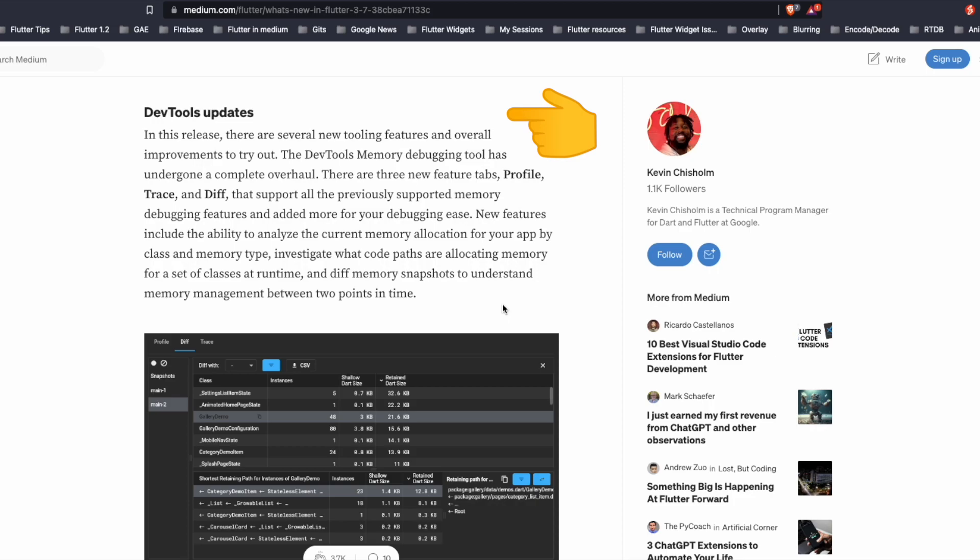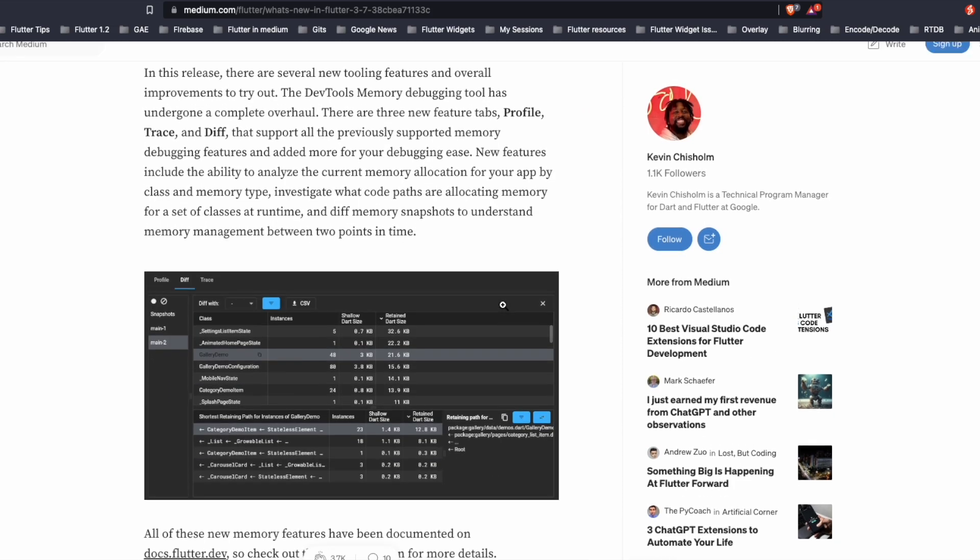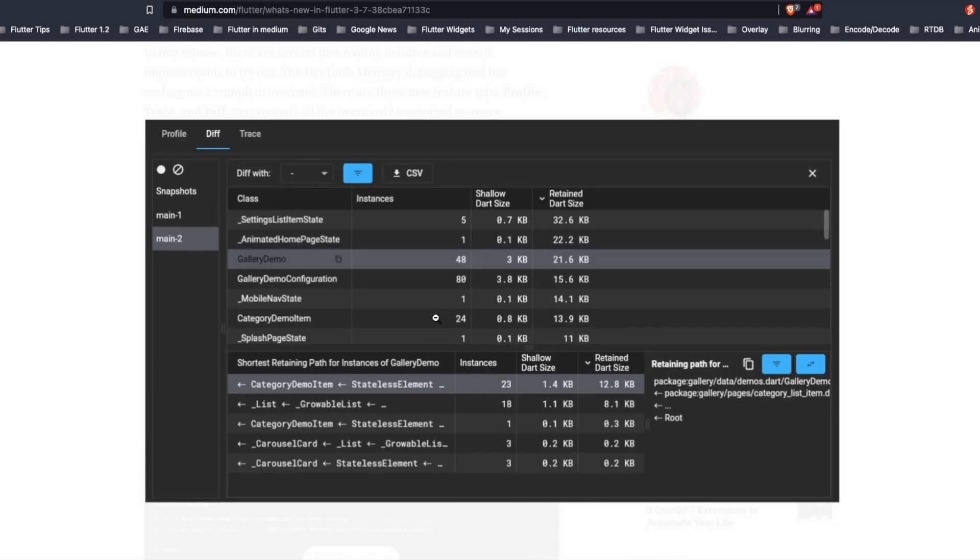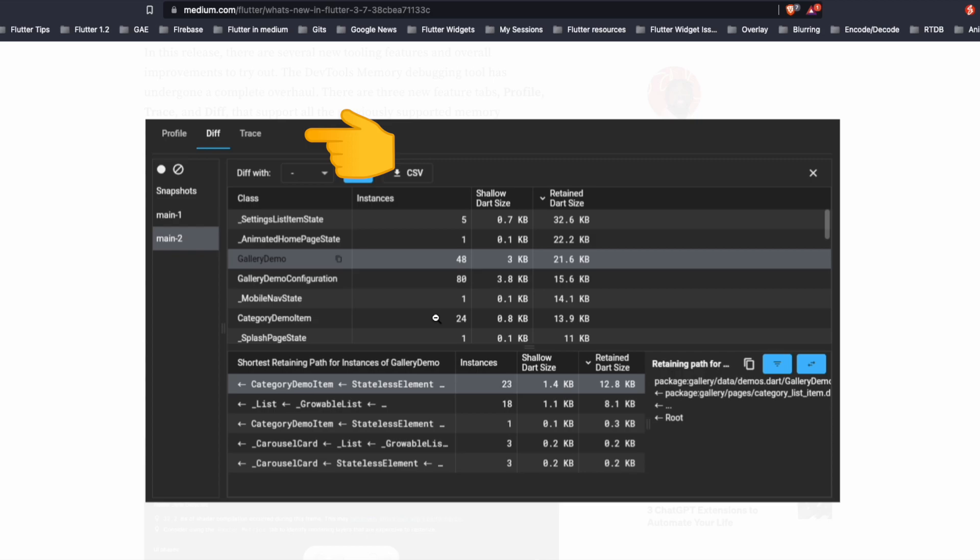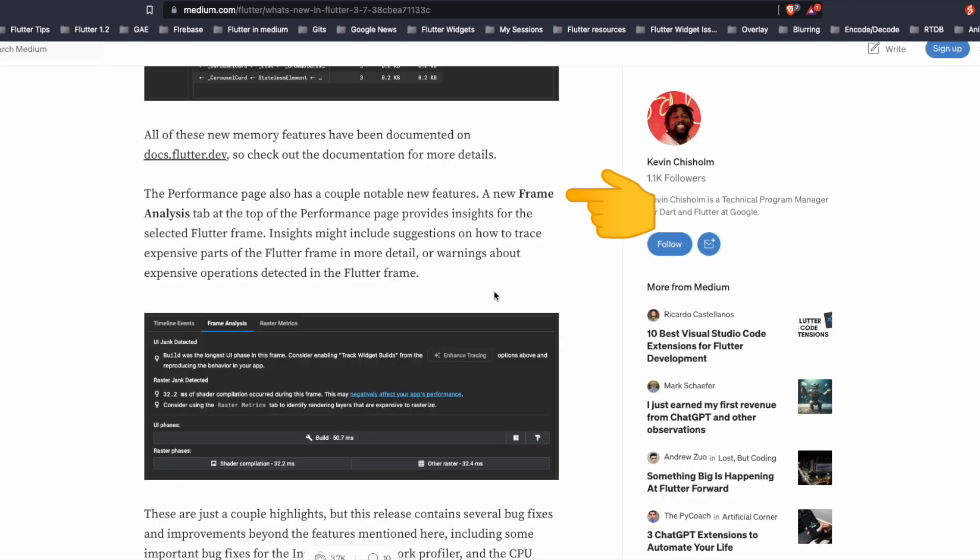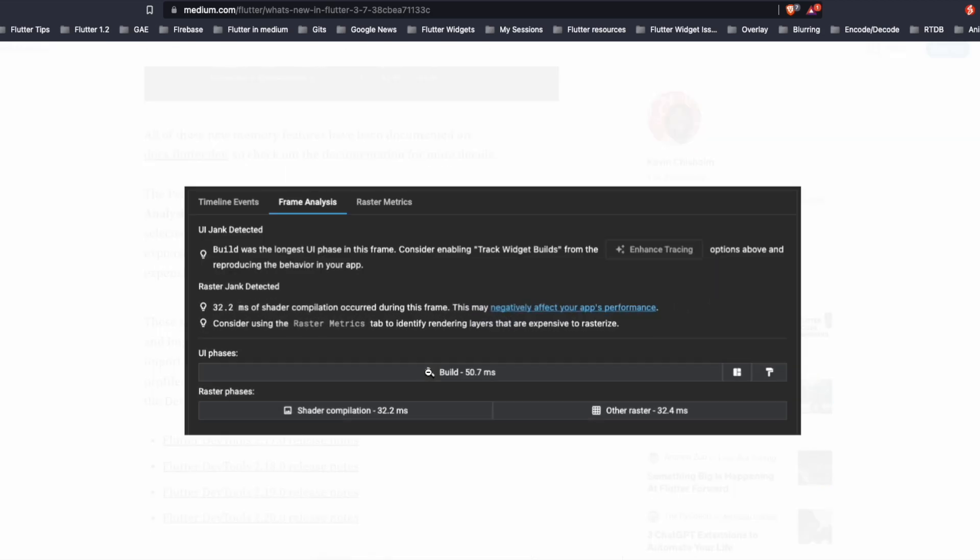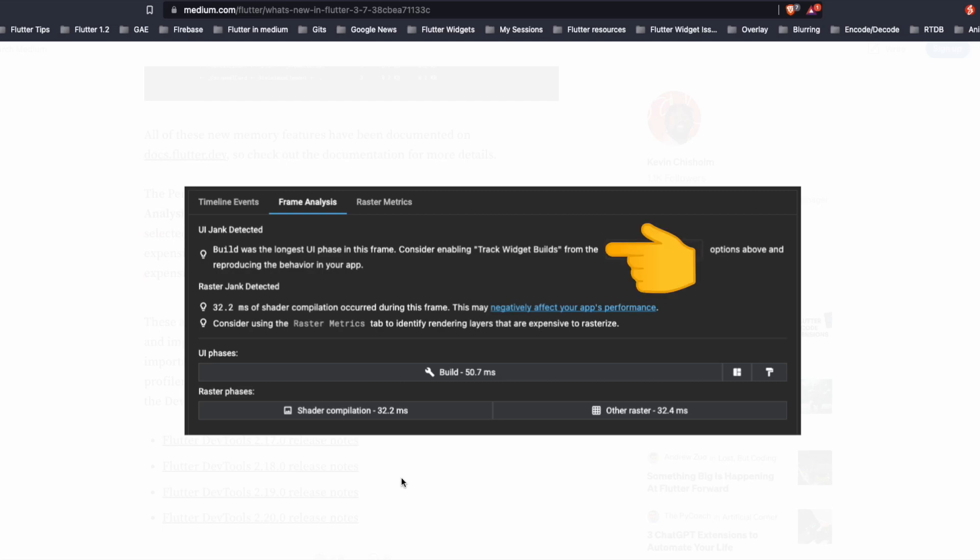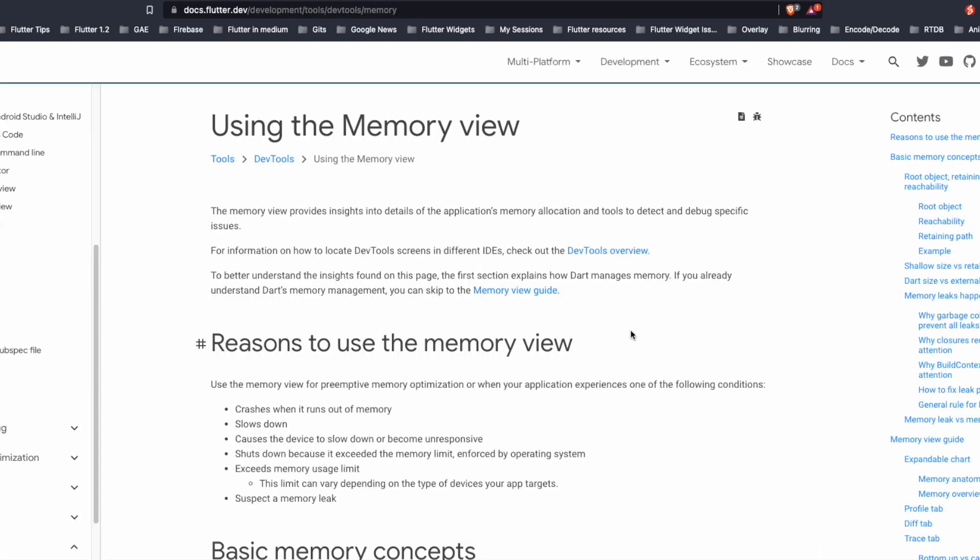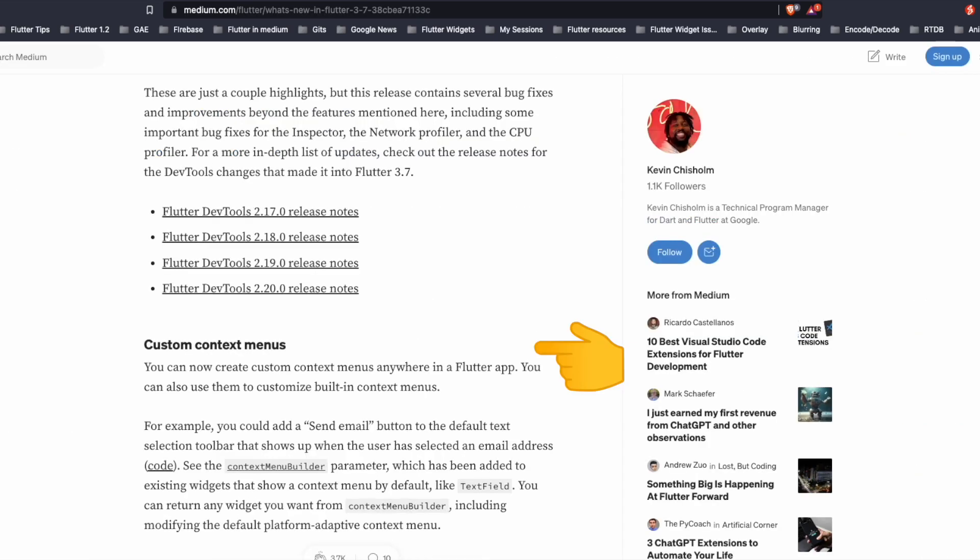There are updates to the dev tools also. So now there are new three feature tabs like profile, trace and diff. The performance page now has new features for instance frame analysis, which gives insight for selected Flutter frame. So for instance, here it says UI jank is detected and also provides some suggestions for instance, enabling track widget builds and also like for instance, using the raster metrics. There is also a detailed documentation for the dev tools inside the tools dev tools section.